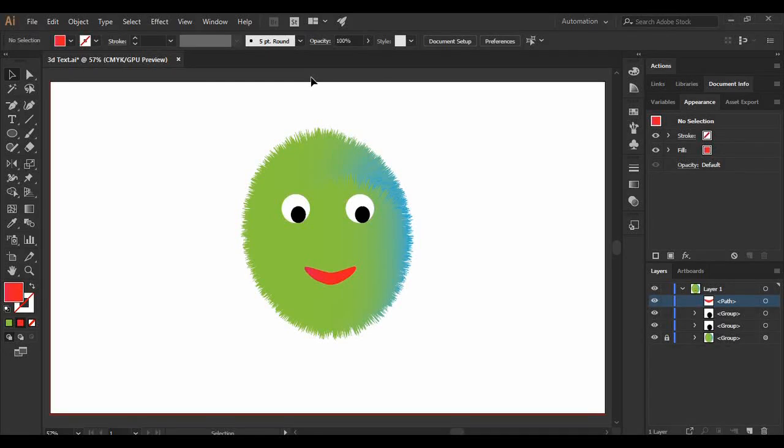Hey guys, welcome back to the YouTube channel Programming Knowledge. In today's Adobe Illustrator tutorial, we are going to see how we can create this cute looking little fur monster in Adobe Illustrator — a vector version of it, very easily. Without taking much of your time, let's jump into the tutorial. This is a very simple procedure that you need to follow.